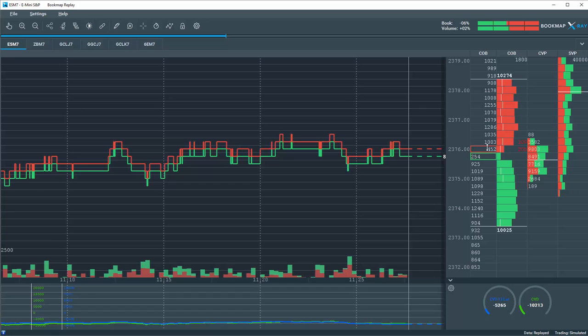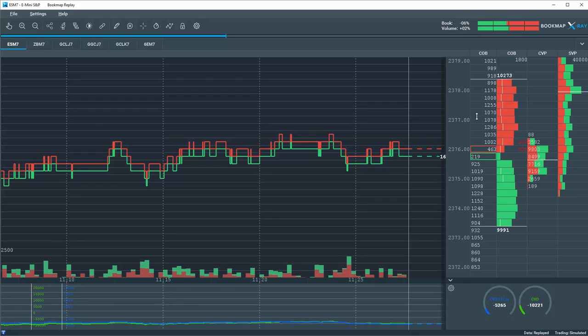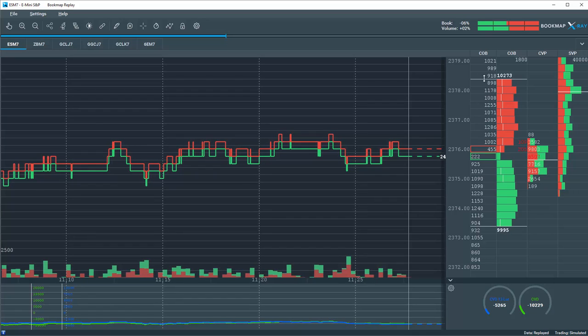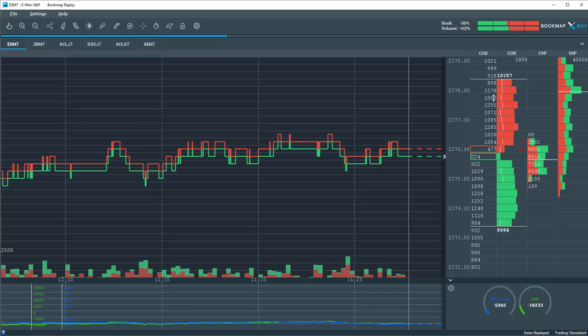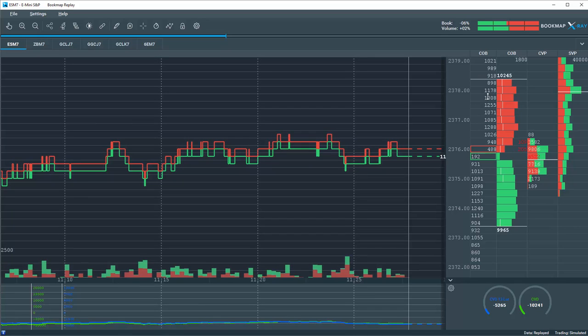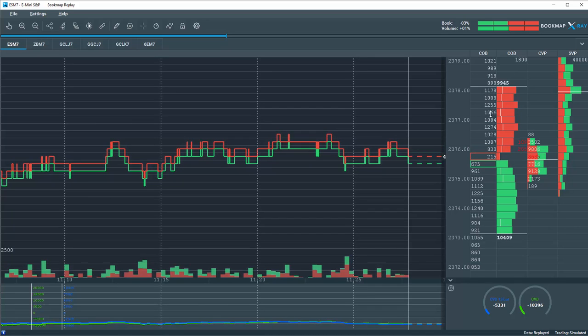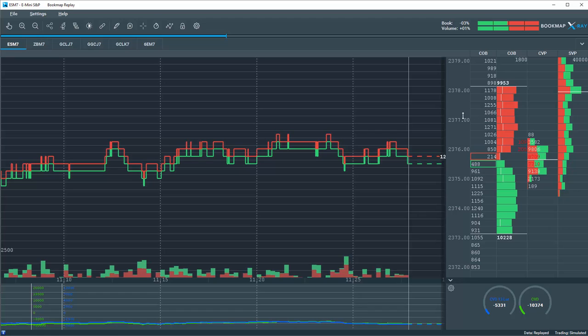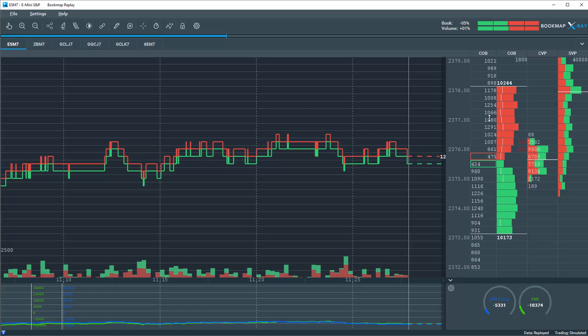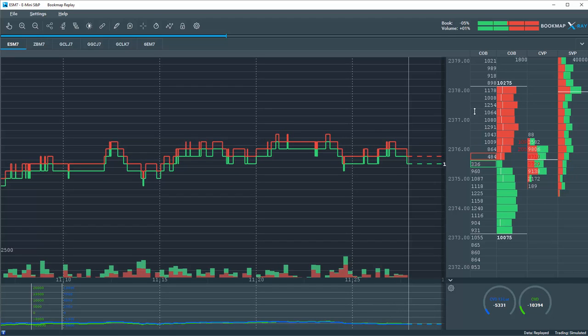The depth here on the offer is above here, up to this white line. These are market participants in the live market providing liquidity. They want to be sellers at these specific price levels.